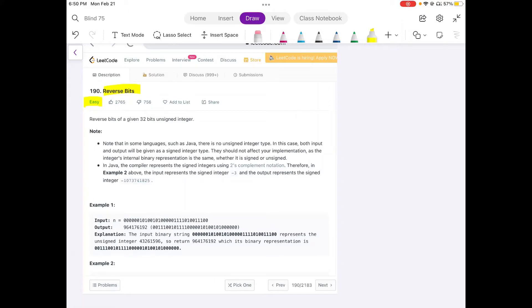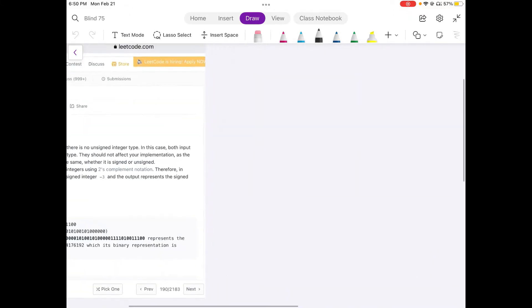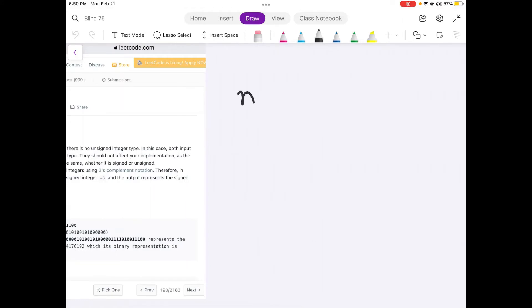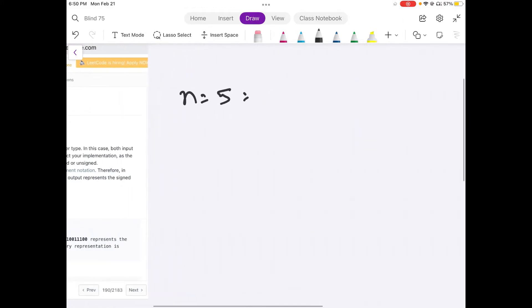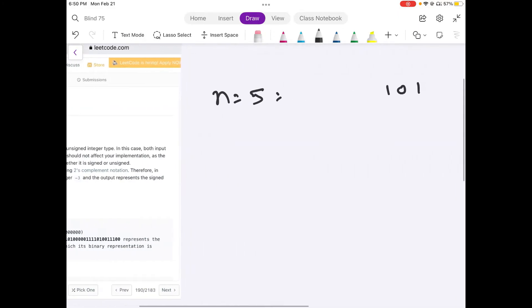Let's understand the problem statement. We are given a 32-bit unsigned integer and we need to reverse all the bits in it. For example, suppose the value n is equal to 5. If we represent it in binary, and since the input is 32-bit, all the other bits would be 0.